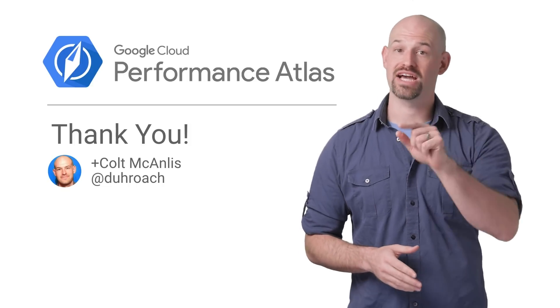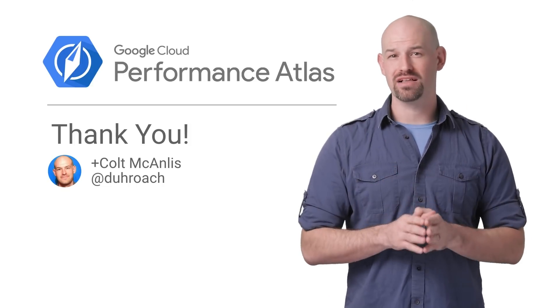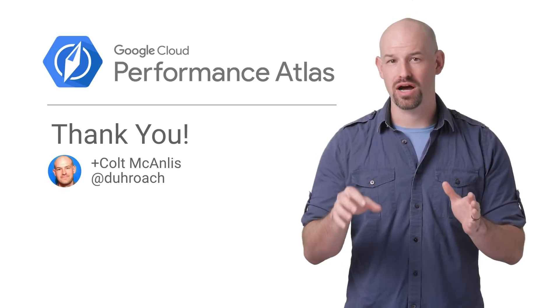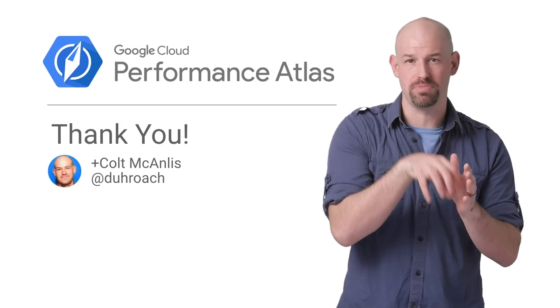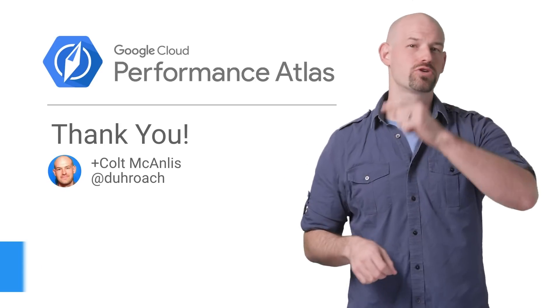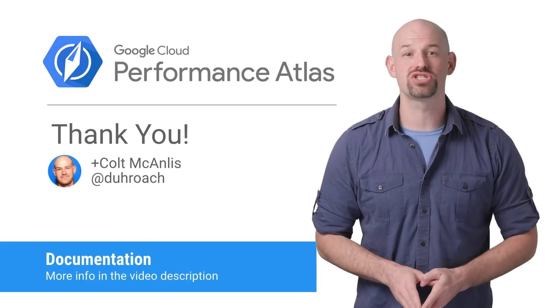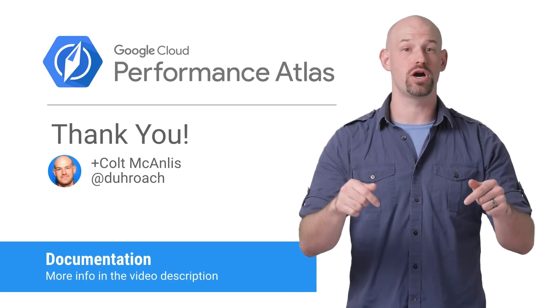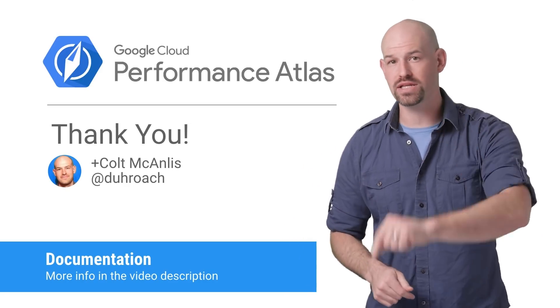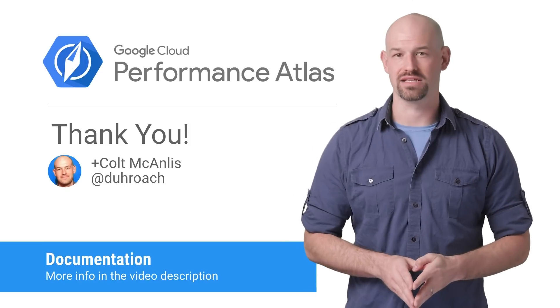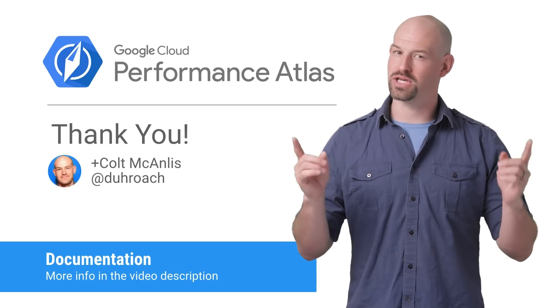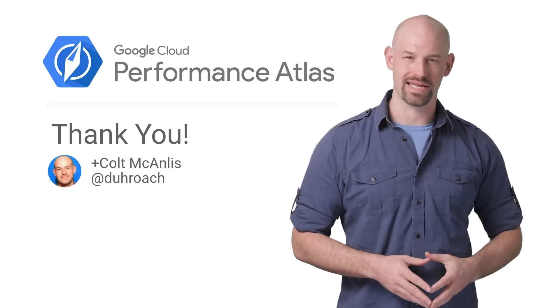But if caching is off, then it's best to pick a class that puts your content as close to your endpoints as possible. To learn more about the performance details of these buckets, check out the article linked in the description below. And don't forget to check out the rest of our Cloud Performance Atlas content, because when it comes to performance, every millisecond counts.